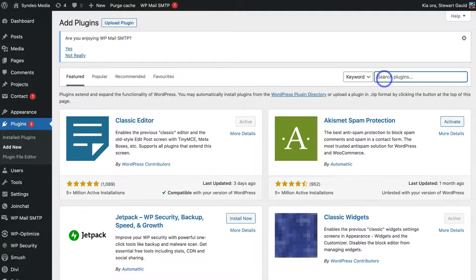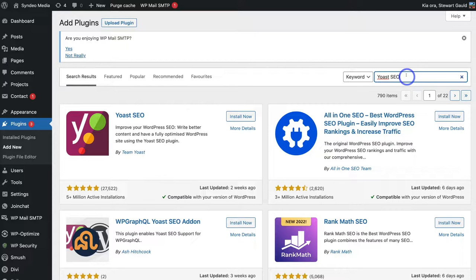This is an SEO plugin we're going to use for our WordPress website to add and optimize our title tag and meta description. Once you've typed in Yoast SEO, navigate down and locate the Yoast SEO plugin by Team Yoast — it has over 5 million active installations with 5-star ratings. Then navigate up to Install.